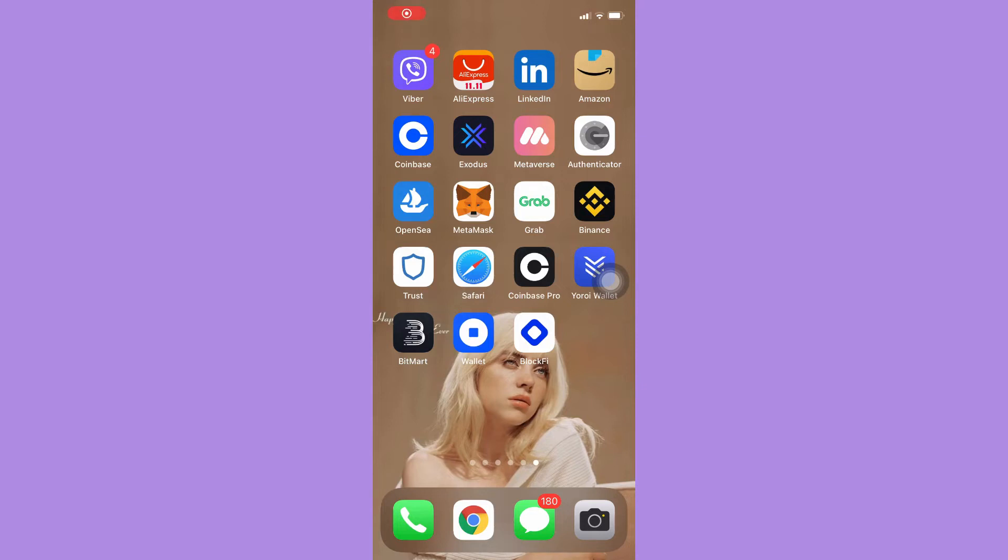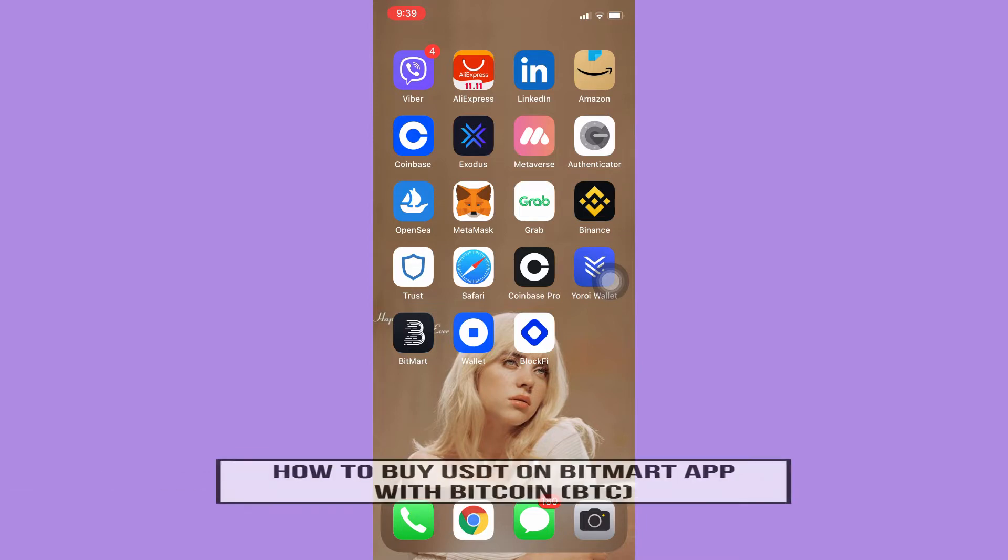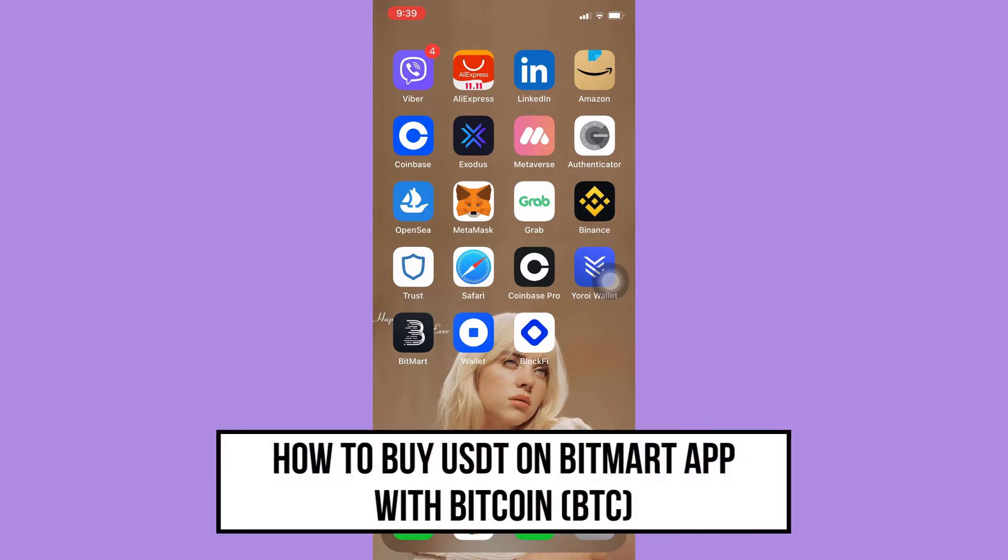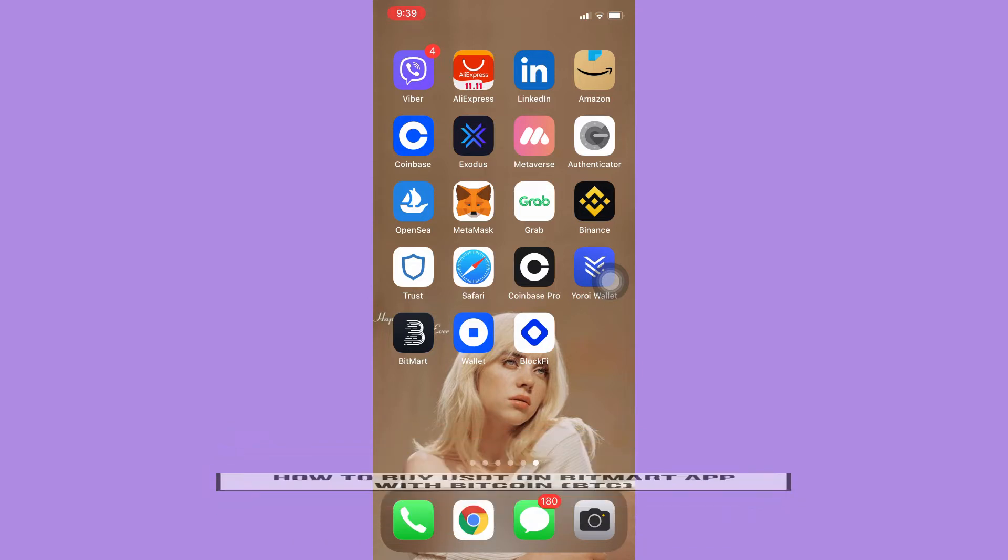Hi everyone, welcome back to this channel. Today I will be teaching you how to buy USDT on BitMart app with Bitcoin or BTC. So let's begin right away.